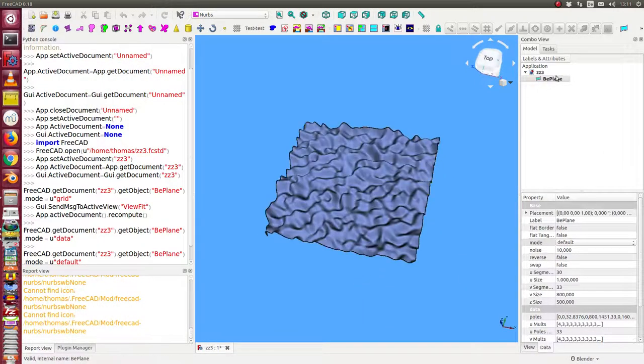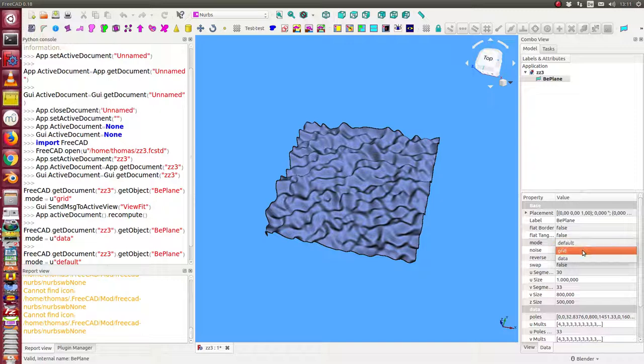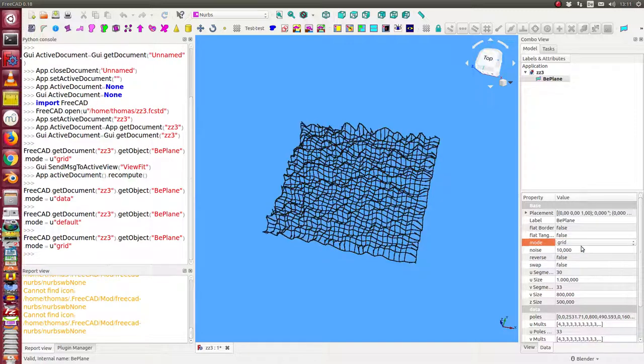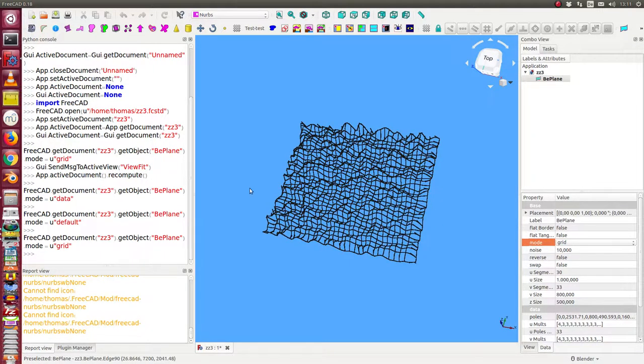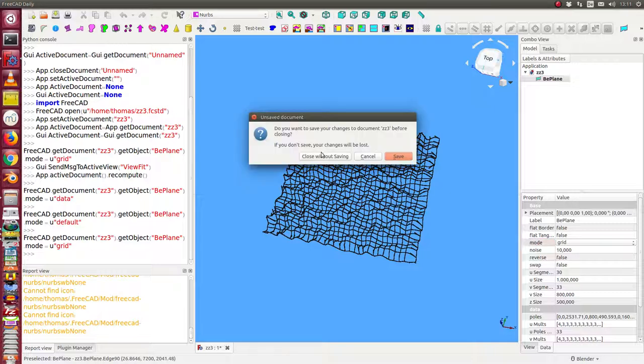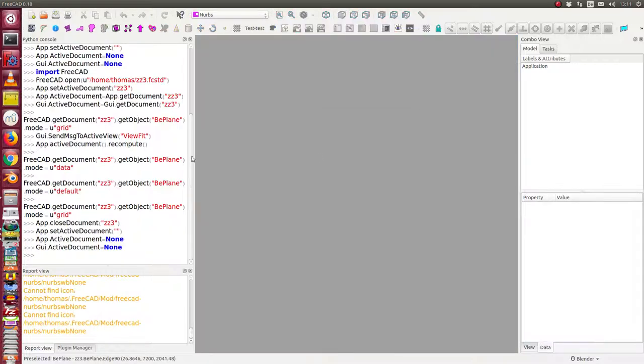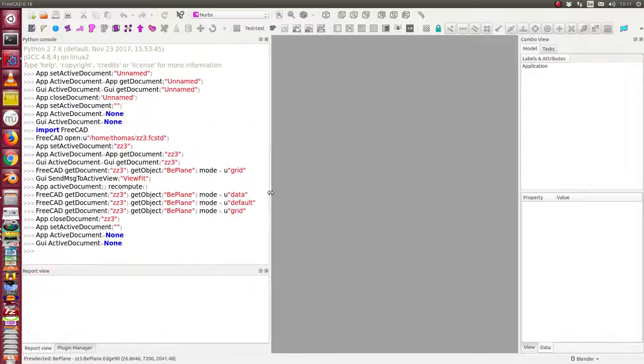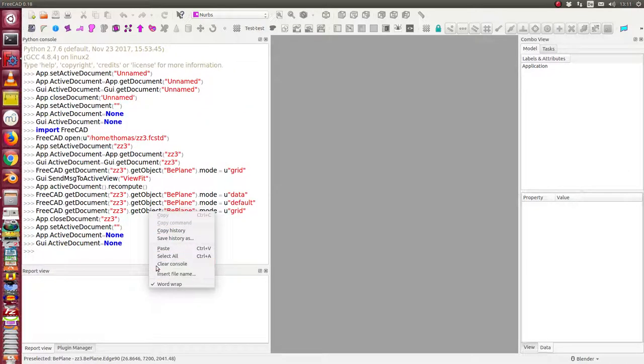And we can switch back to the grid mode. And that's nearly in real time. And so I close the file. And now I will do a small performance test.